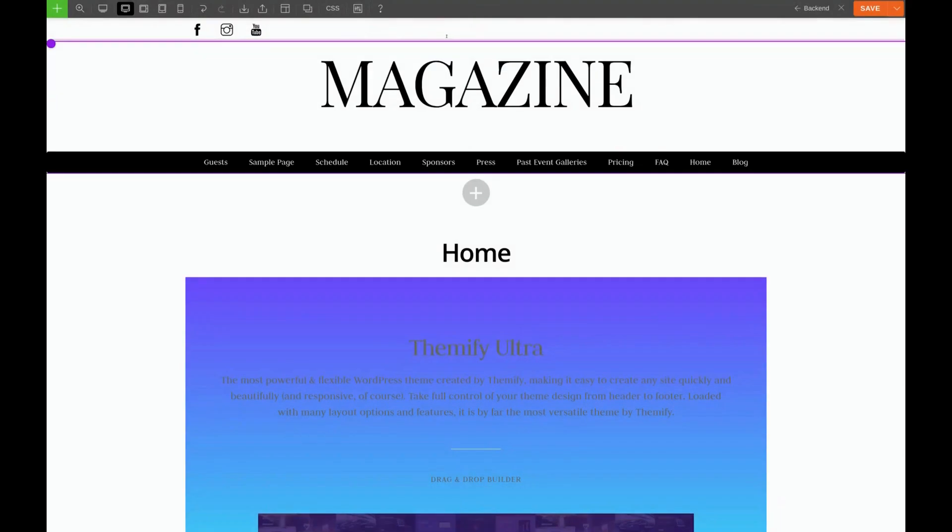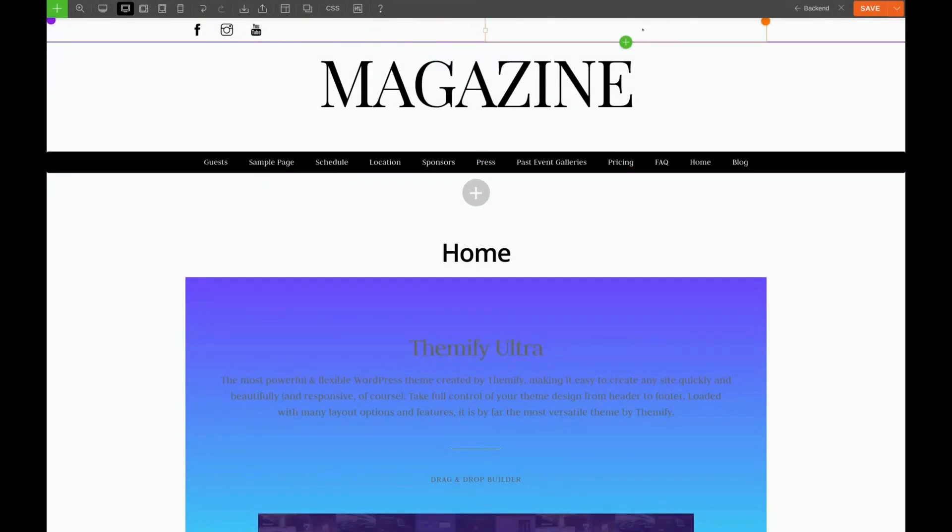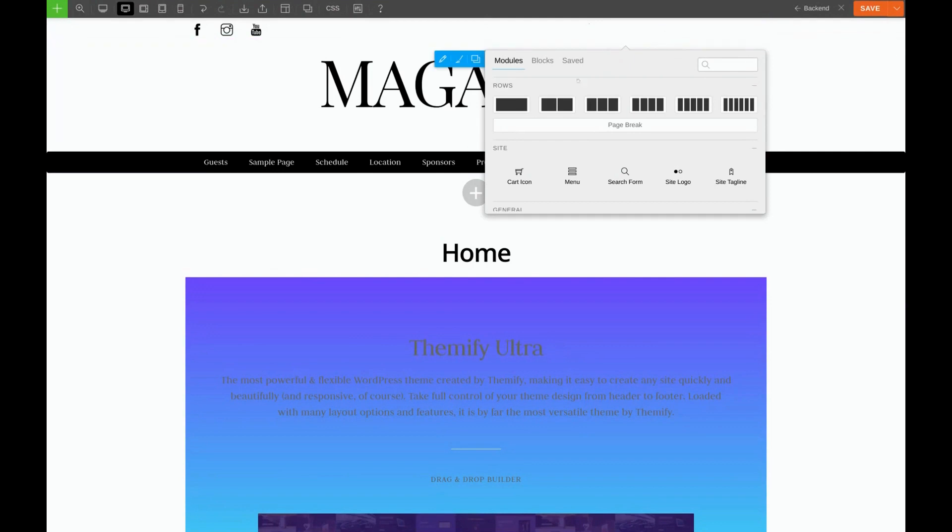Now for our search bar. Before I insert the search bar itself, I'm actually going to add another row with two columns inside this column. To do that, I'll click the green plus sign and select the two column row.